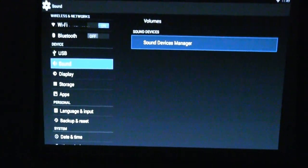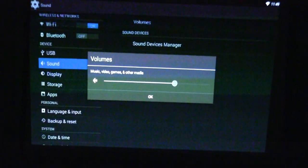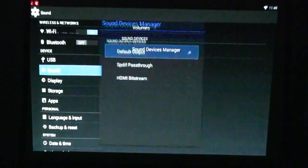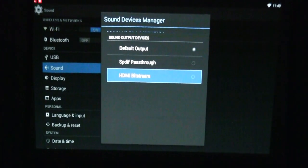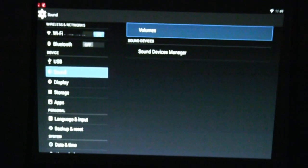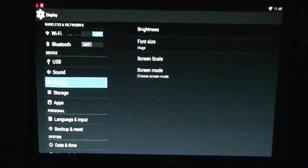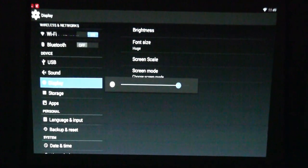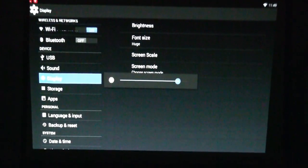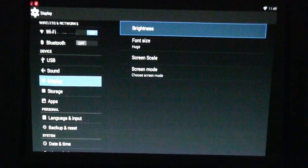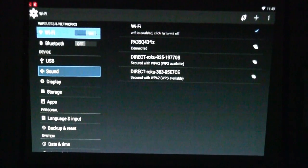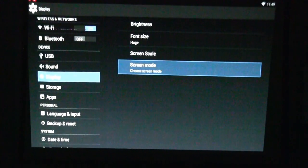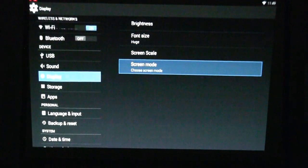Sound. You can adjust the volume, change the device manager, passthrough, HDMI. Display, brightness. Doing this in the dark. Font size, screen scale.